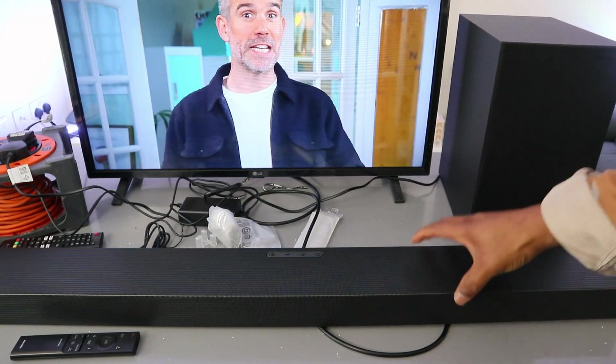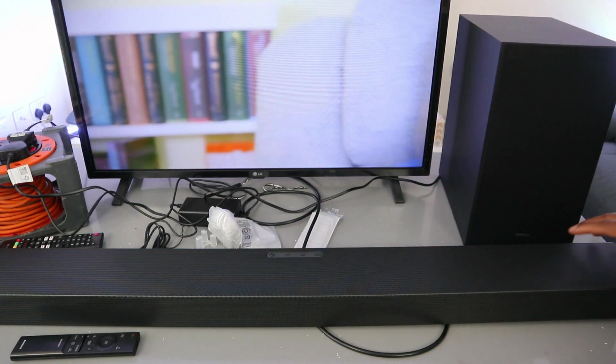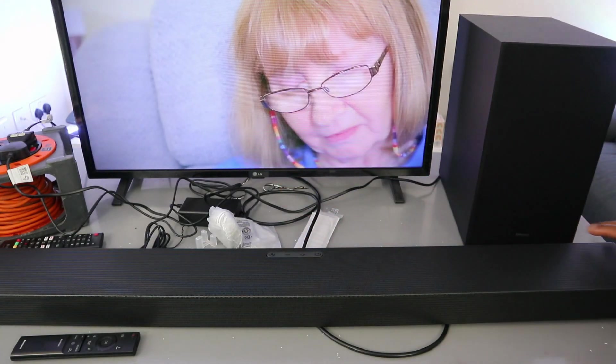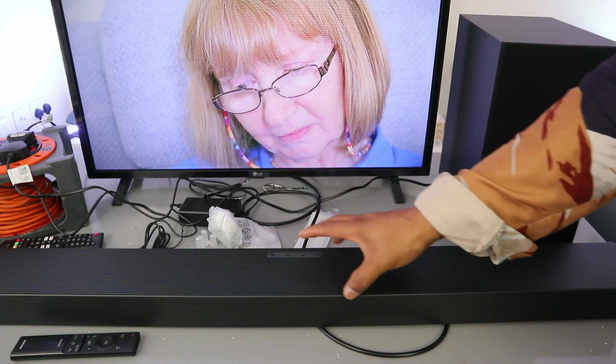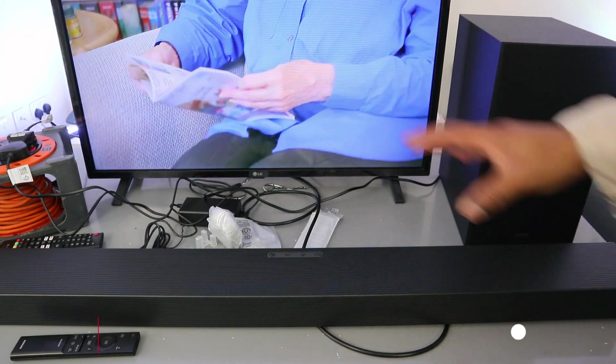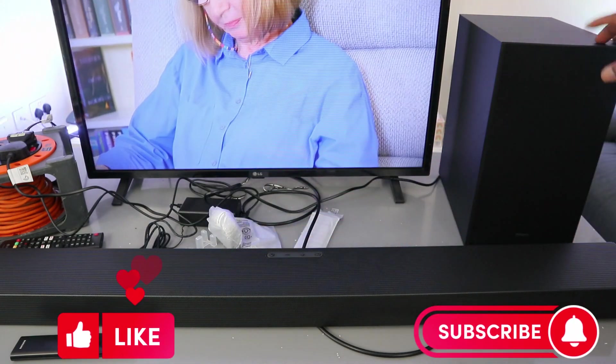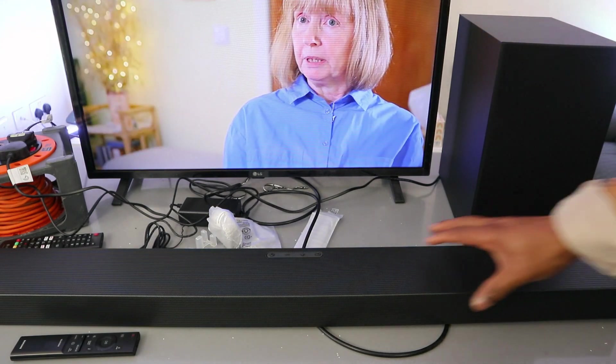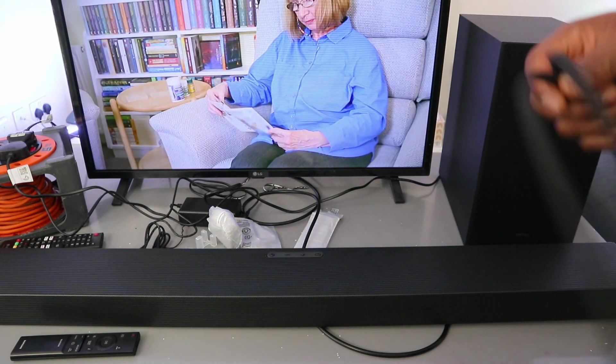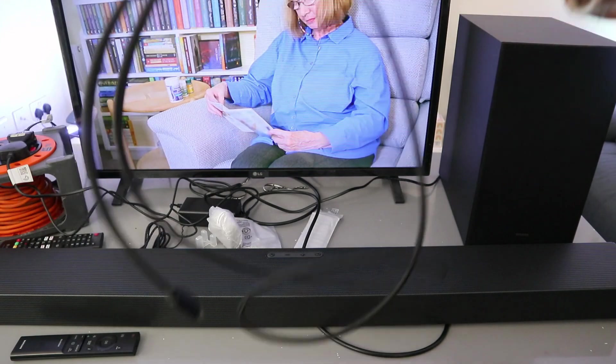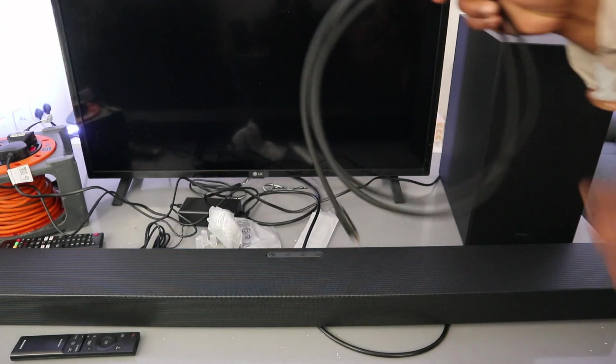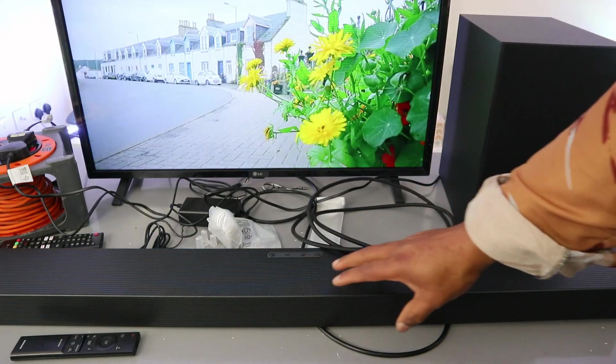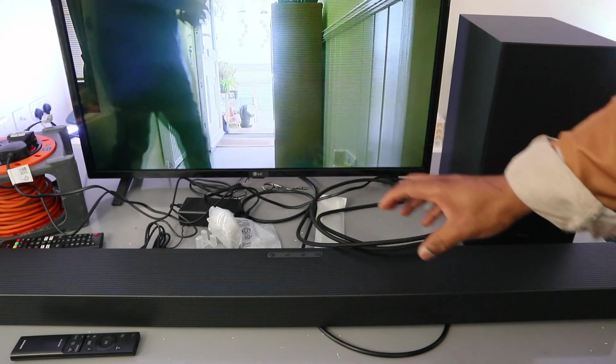Hey guys, this is the Samsung HW-Q60 soundbar. This soundbar has 340 watts audio power with Dolby Atmos and a wireless subwoofer. What I want to show you is how to connect this soundbar to your TV using an HDMI cable. The HDMI cable is not included in the packaging. Currently, this soundbar is connected to the TV using an optical cable, but I want to show you how to hook it up using HDMI.